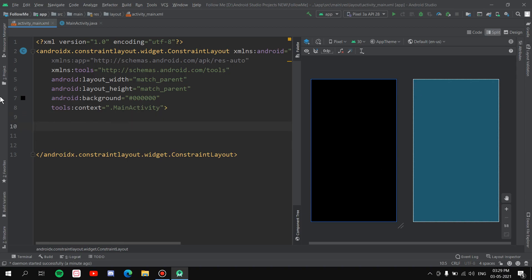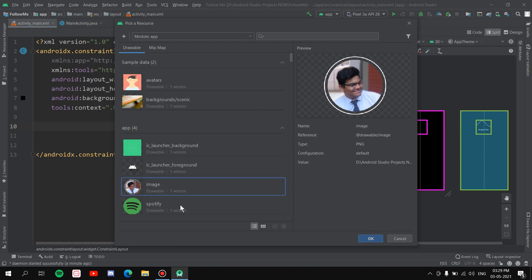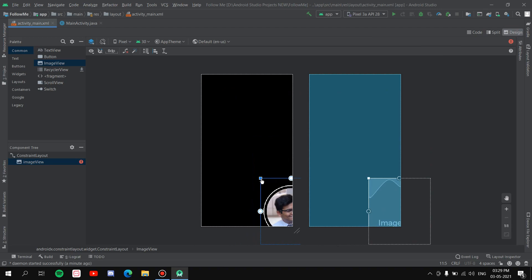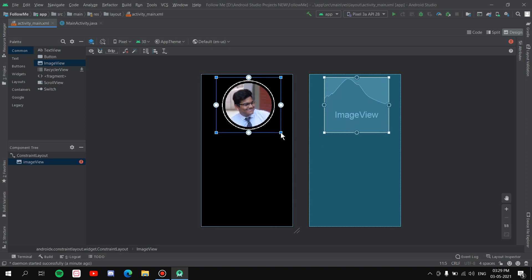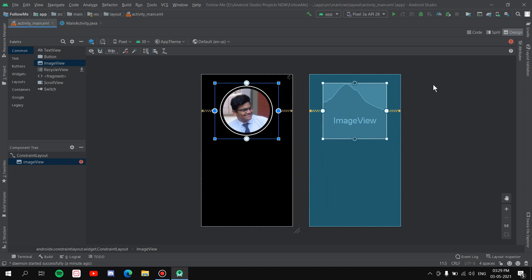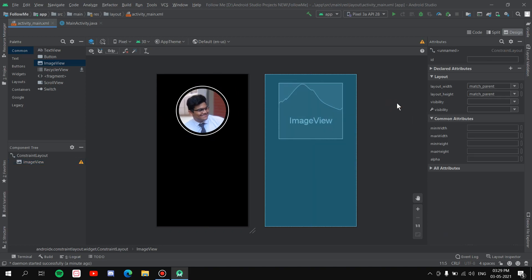First, I'll add the random image at the top. Go to the palette, grab an ImageView, drag it in, select the image, and hit OK. Resize it and bring it up. Center it horizontally and pin it from above and below. If you don't know how to use ConstraintLayout, there's a video linked above you can watch.